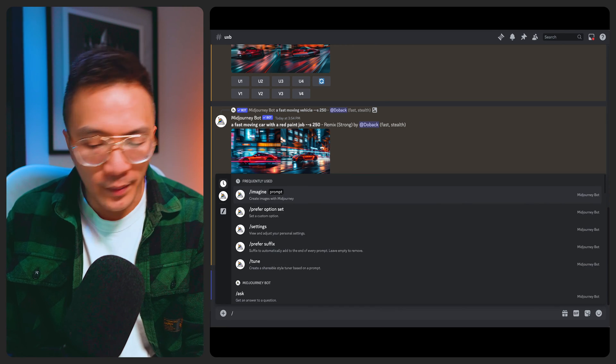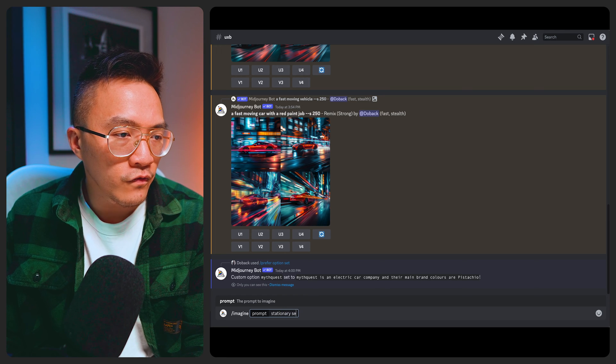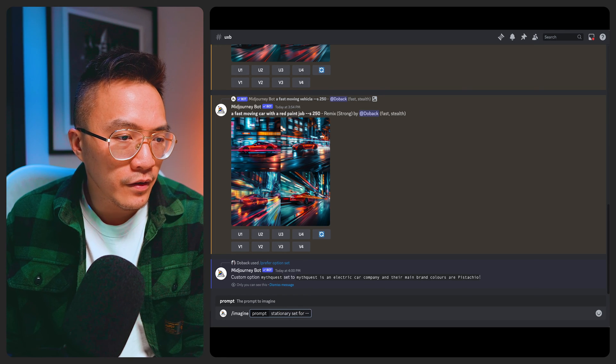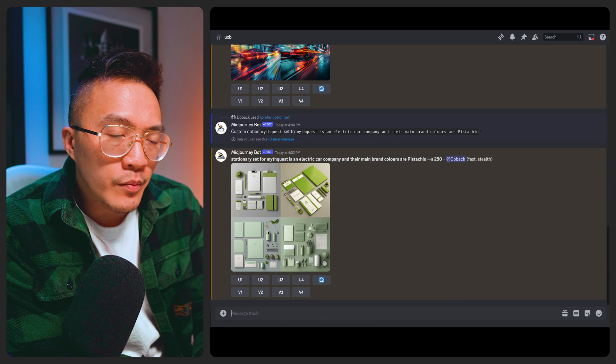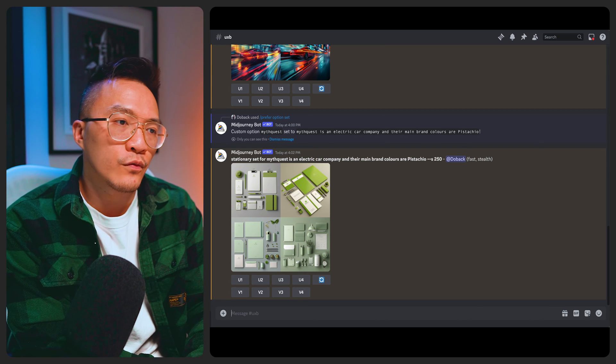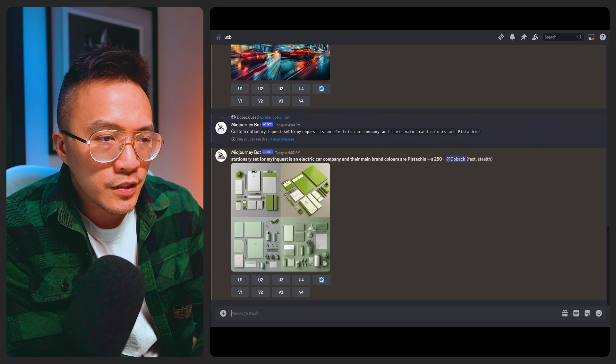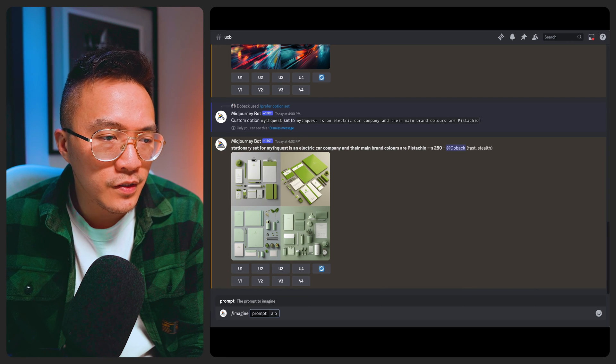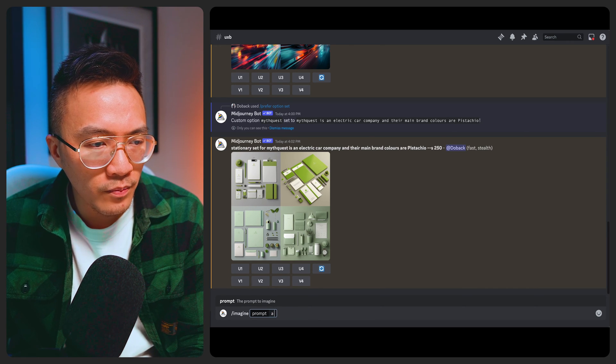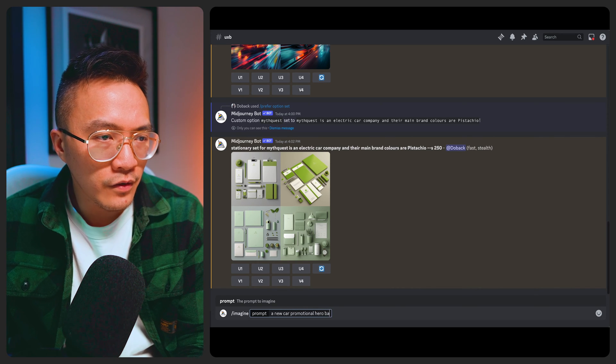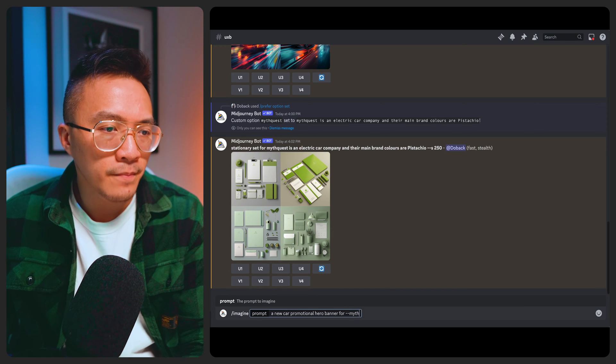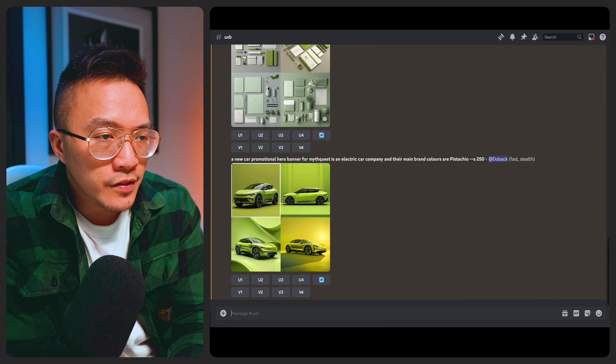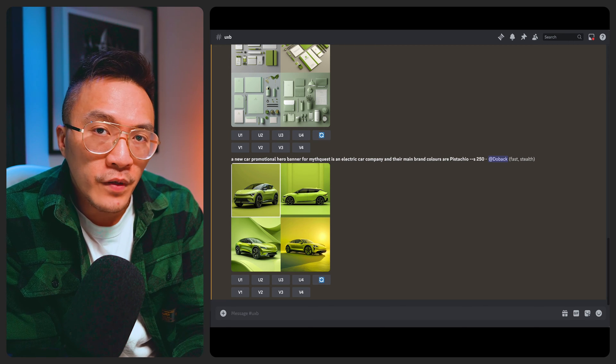So if I say imagine stationery set for dash dash MythQuest, you can see that it's basically created images based on the custom option you've given it. So this is especially useful when you're creating marketing images for customers and you can expand on that as well. So you can say a new car promotional hero banner for dash dash MythQuest and again it's created a set of images based on the parameters that you've defined for MythQuest.